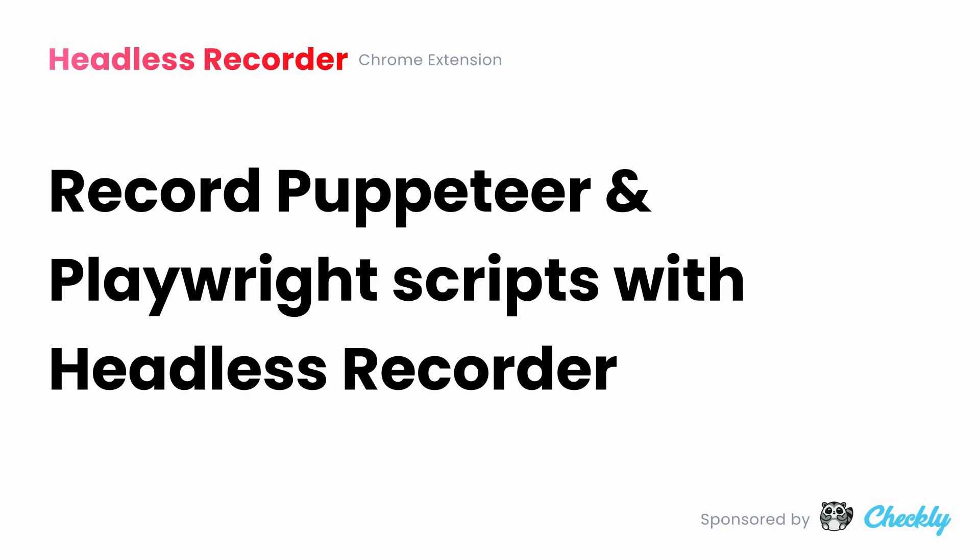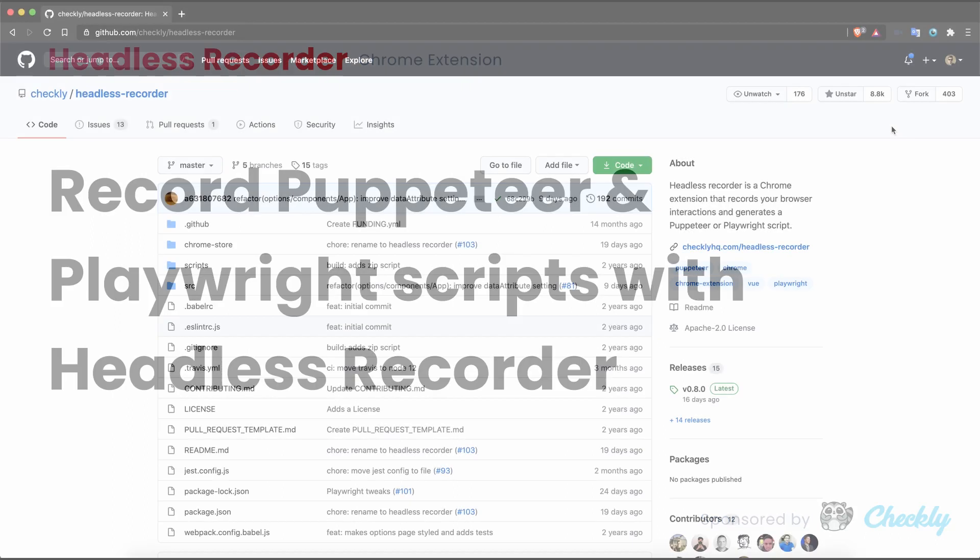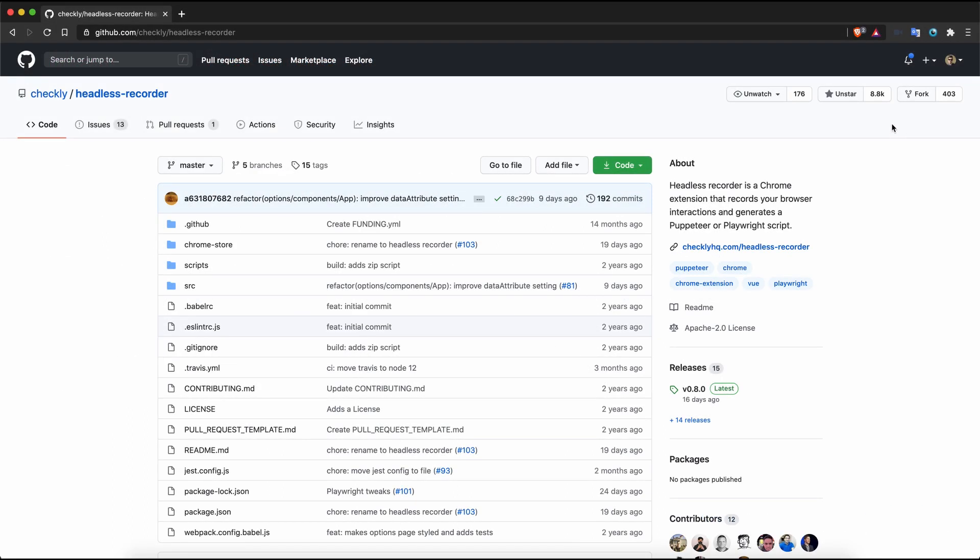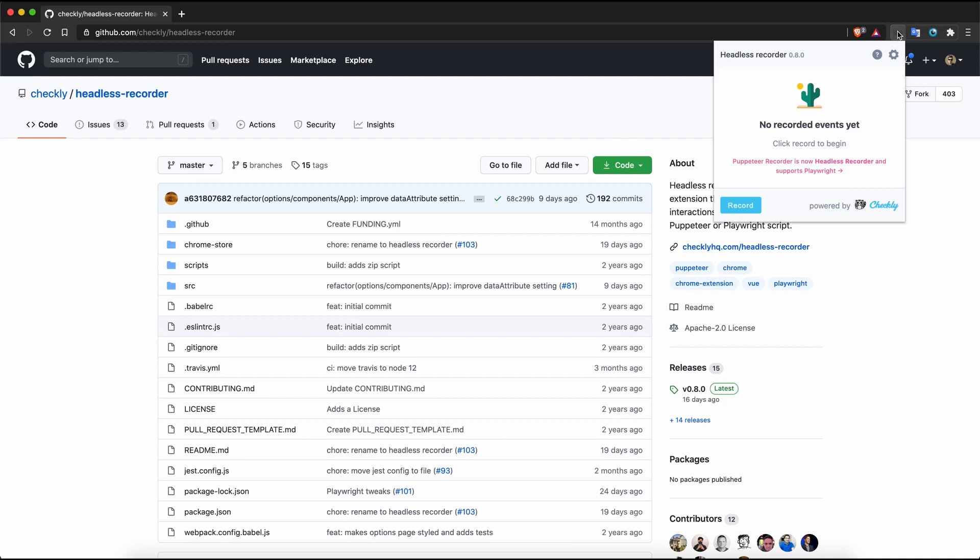Headless Recorder is a free and open source Chrome extension that allows you to record puppeteer and playwright scripts.